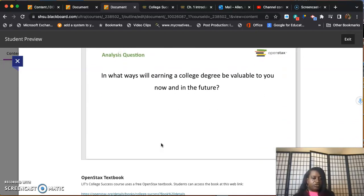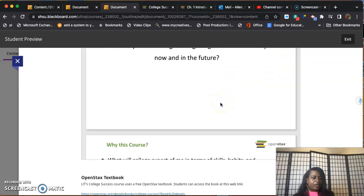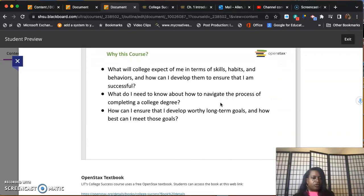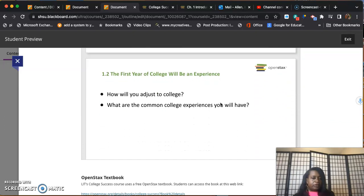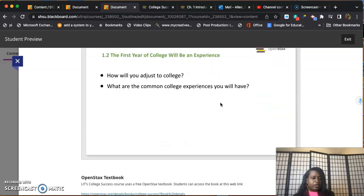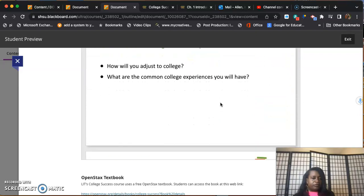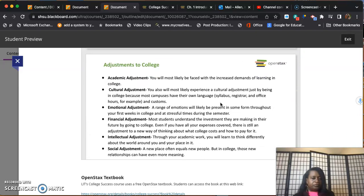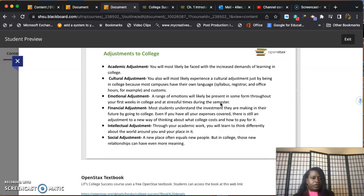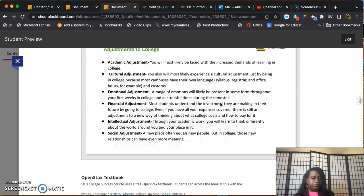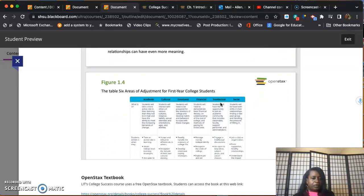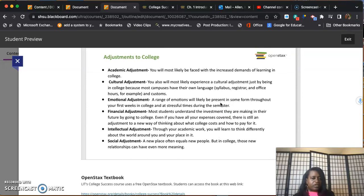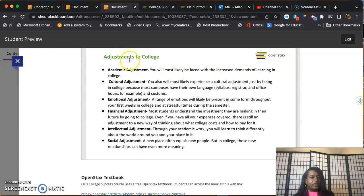That's a part of the college experience. You can look at this and answer this to yourself: in what ways will earning a college degree be valuable to you now and in the future? Let's see what else I would like to look at.